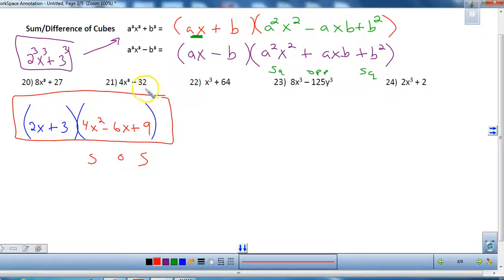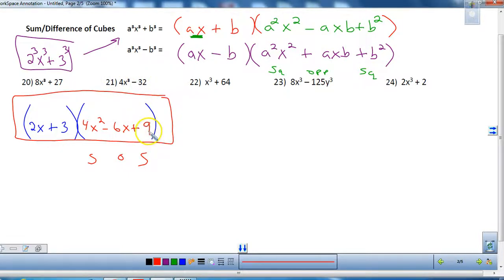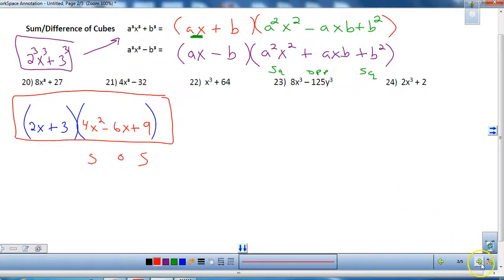Looking at number 21, be careful: 4 is not a cube and 32 is not a cube, but you have to take out the GCF first. Always take out a GCF first if there is one.